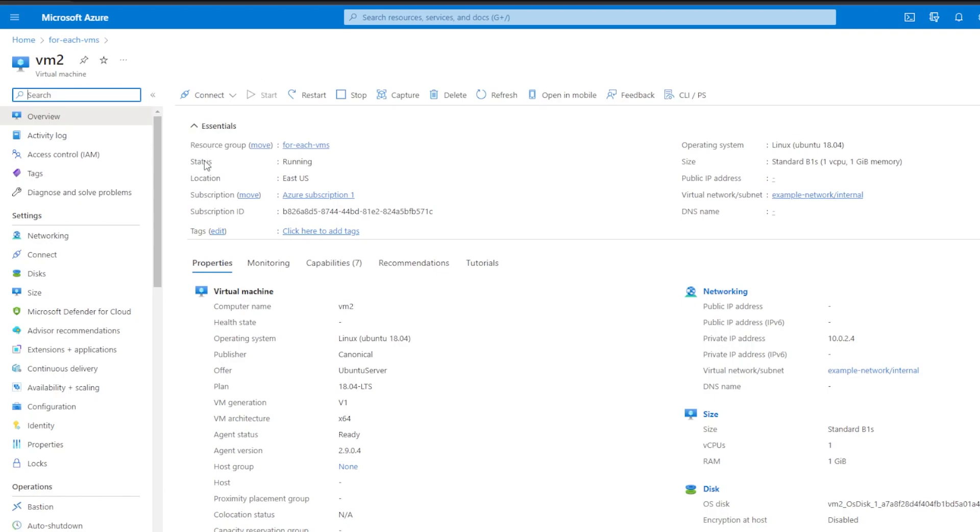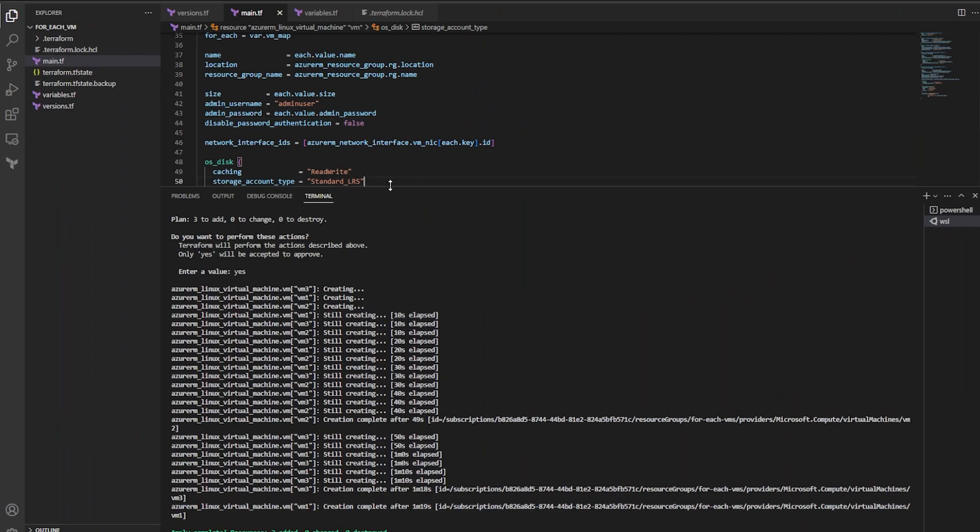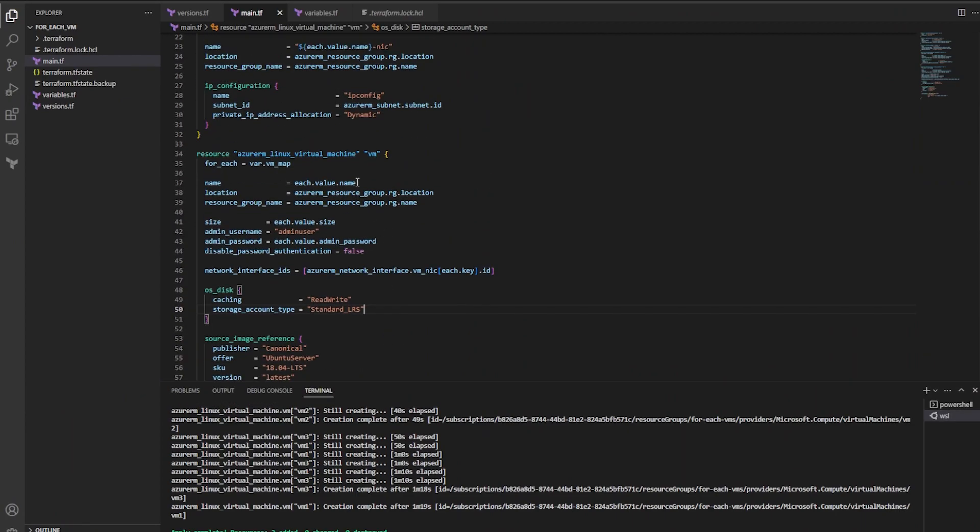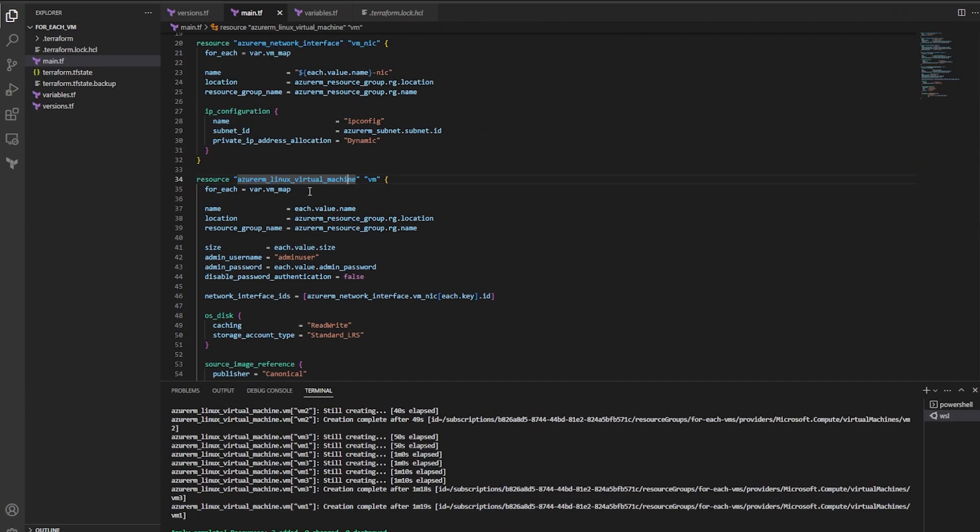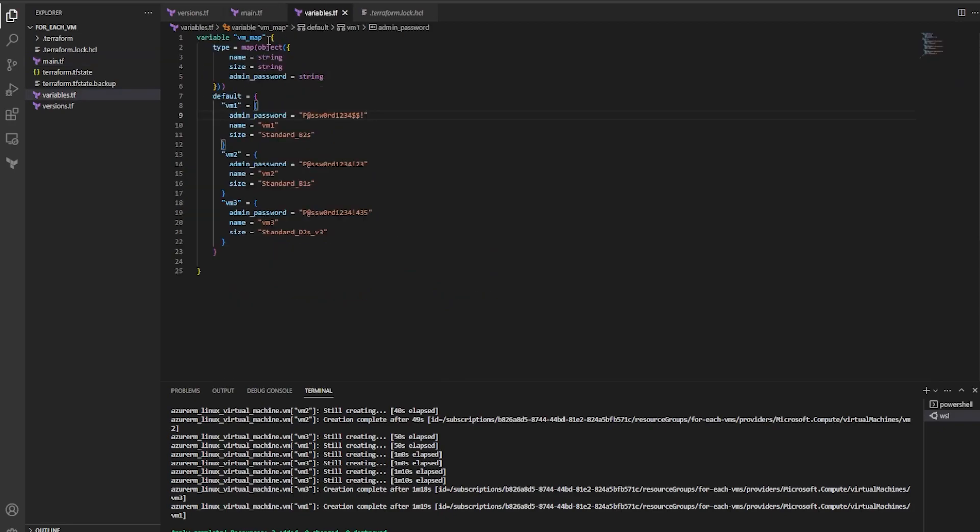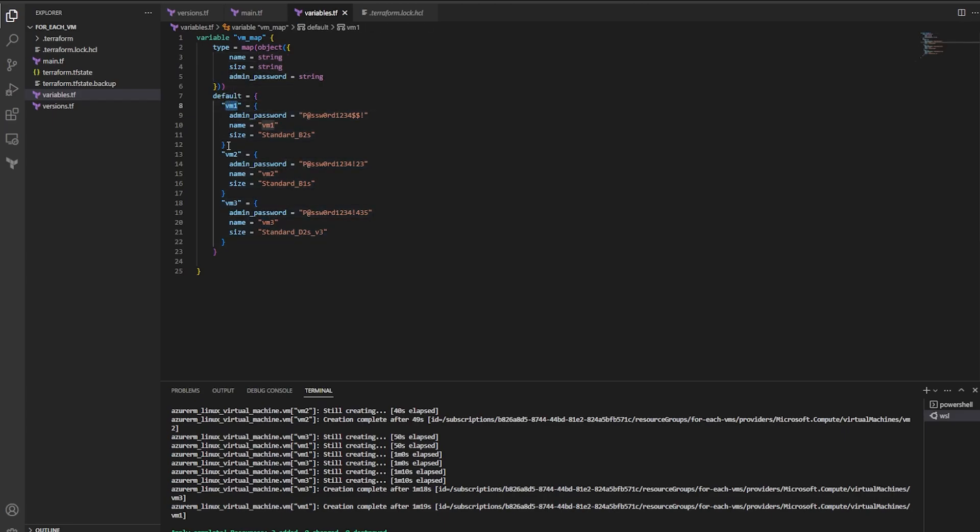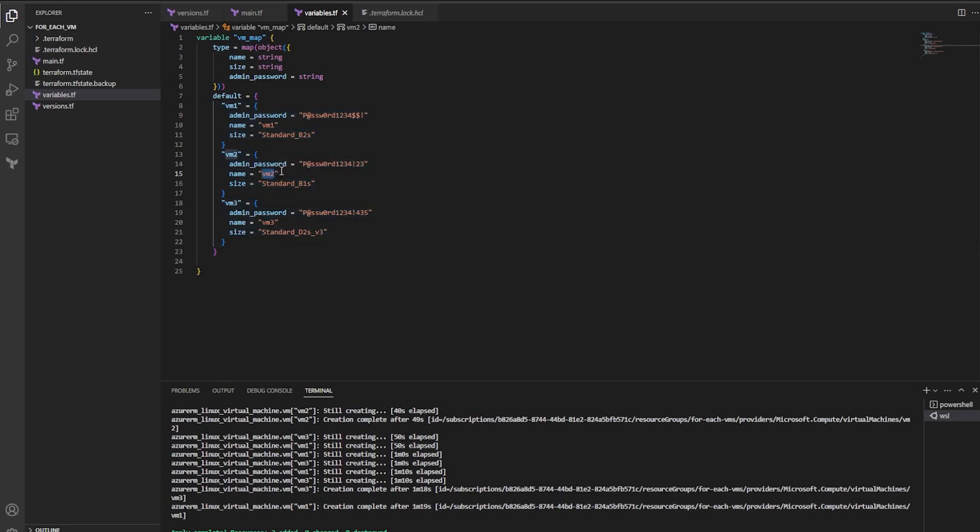So we can see that we've successfully created multiple Terraform resources. But we only created one resource block. And we passed in a map of objects using a VM_map variable of map type object. And we described how we wanted each object to look. And the objects are basically just key-value pairs. So each key is a VM that we want to create, while all of the attributes that we want to be unique for each VM are values that belong to that key. Thanks for watching, and hopefully this made sense.